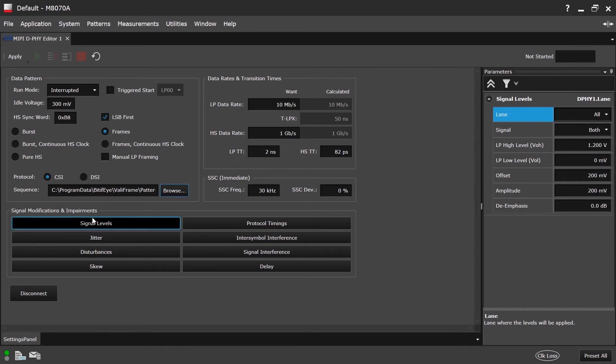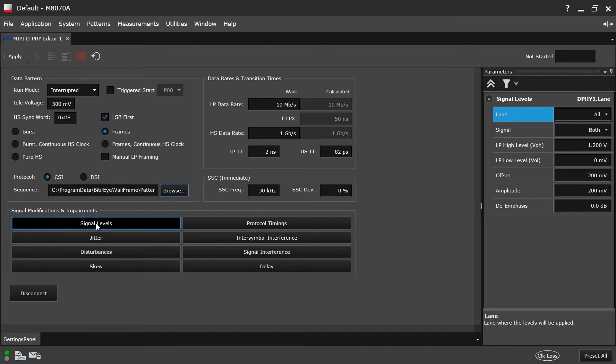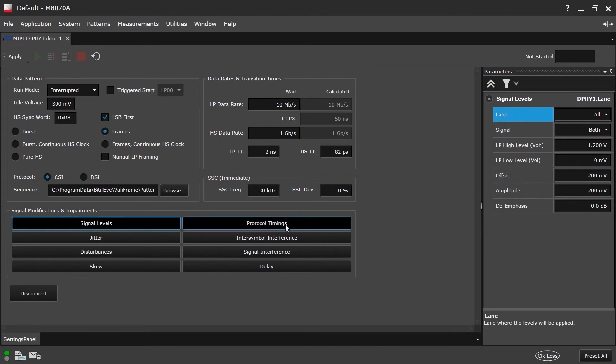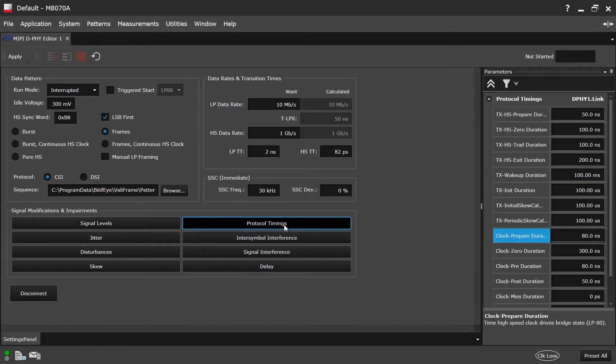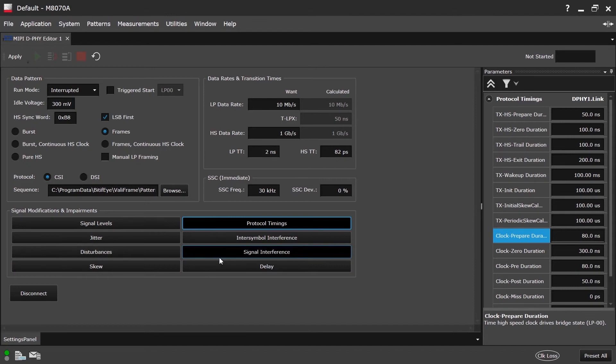Finally, we have the signal modification and impairments group, which consists of several parameters. Upon selecting any group, the properties belonging to that group can be seen in the parameters panel. For example right now, signal level selected and the properties and the signal levels can be modified here. If we change to the protocol timings group, then the properties in the protocol timings are listed, which can be changed freely. We also support inter-symbol interference, jitter-scu, delay, signal interference. Everything can be changed upon selecting each of the different groups.